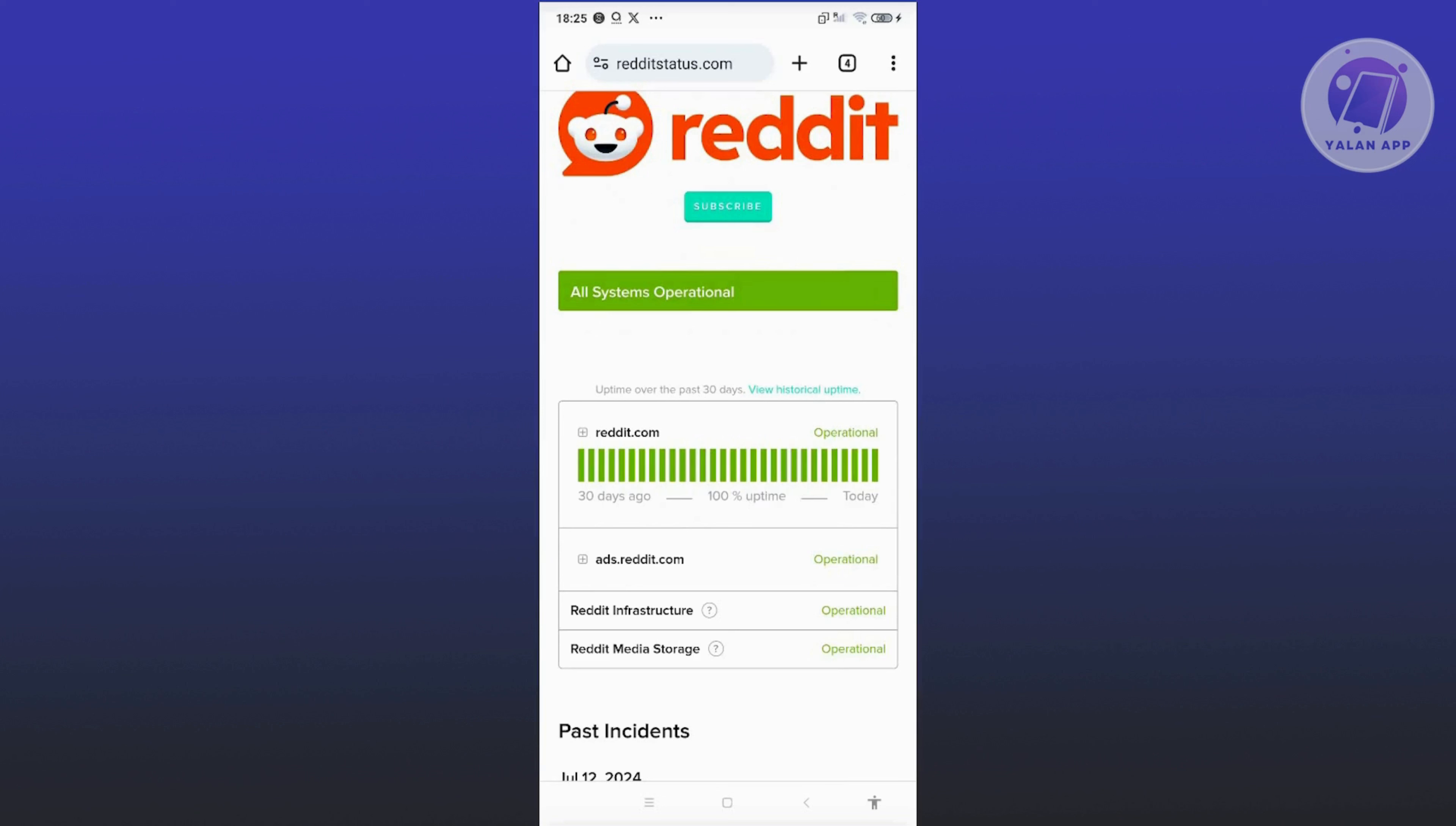Typically, this might take a few minutes or a few hours. But once the problem is solved, you should be able to start using the app again and use Reddit chat.